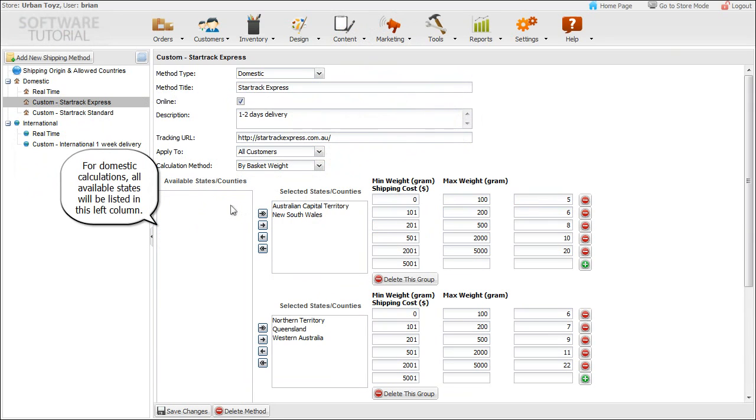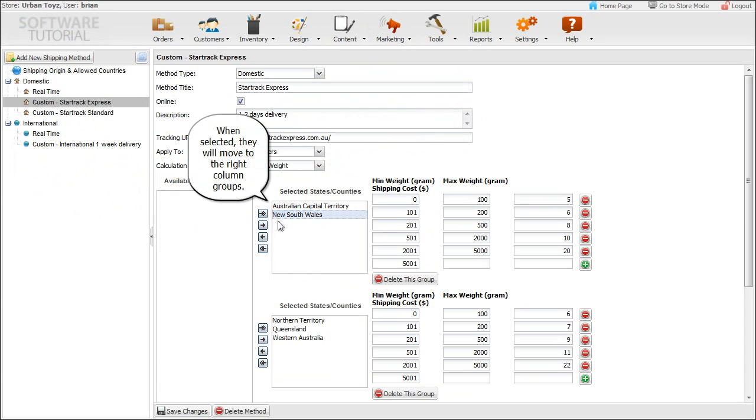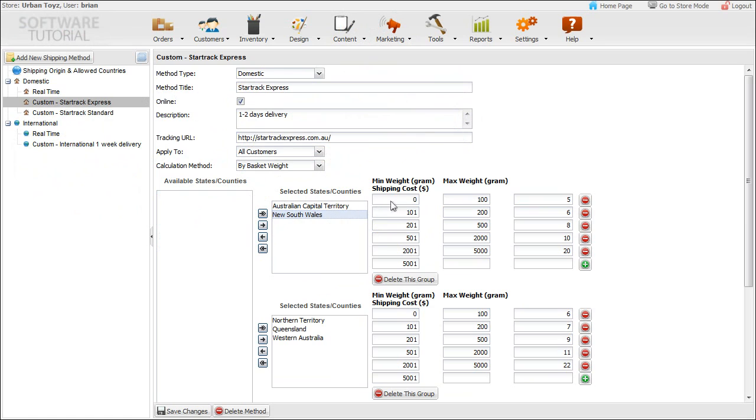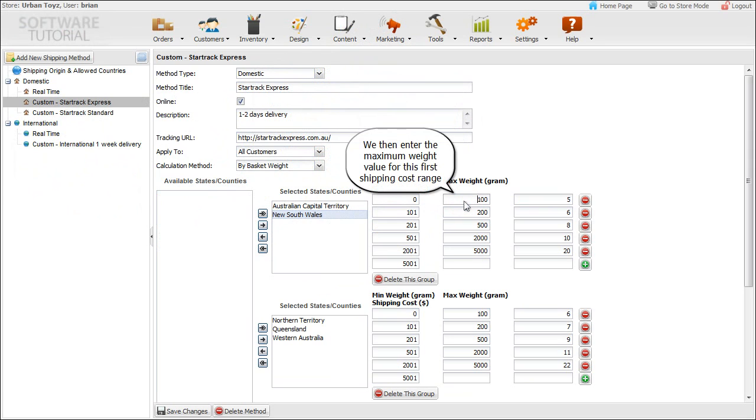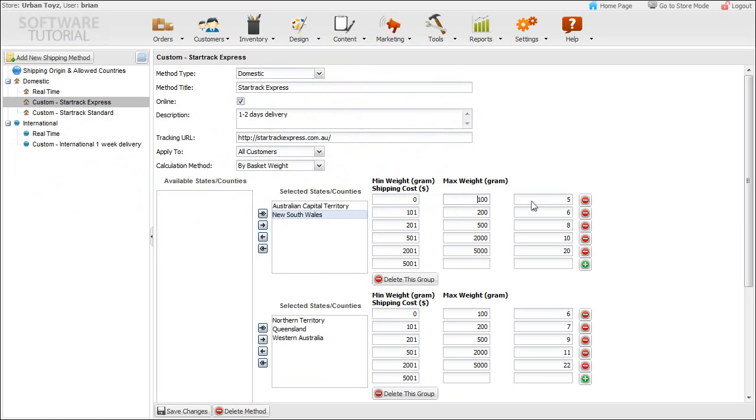For domestic calculations, all available states will be listed in the left column. When selected, they will move to the right column groups. Since we're using weight-based calculations for our example, we need to enter the starting weight value of the combined products in the order. This would generally start at zero. We then enter the maximum weight value for this first shipping cost range, and the shipping cost for this weight range, for example, five dollars.